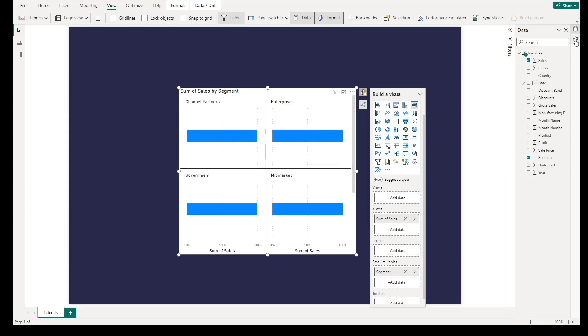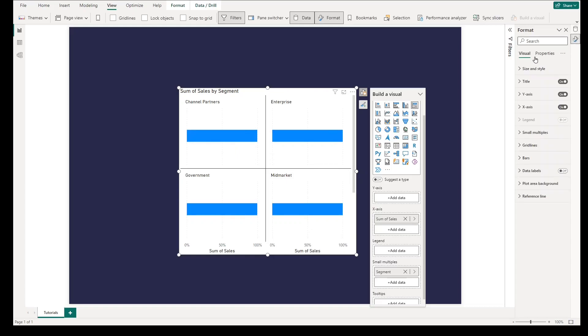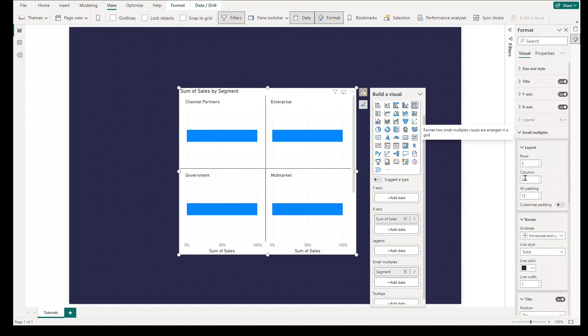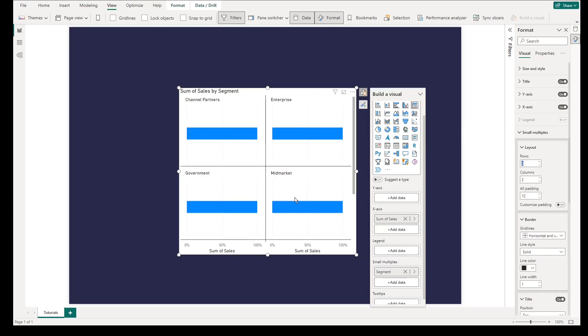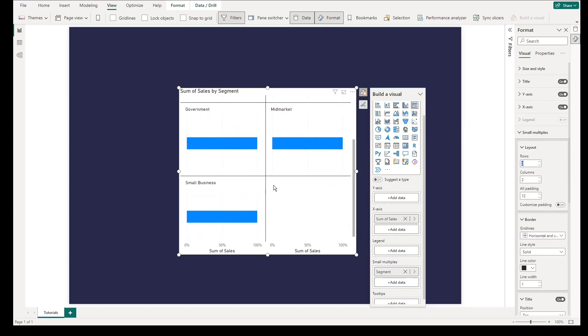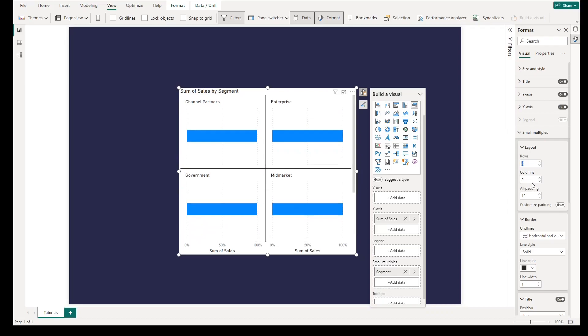In the next part, we will set the properties and format of the visual so it won't be divided into multiple grid. Now, to change the format of the small multiples, go to the visual format pane, select small multiples, then change rows to 5, then column to 1.